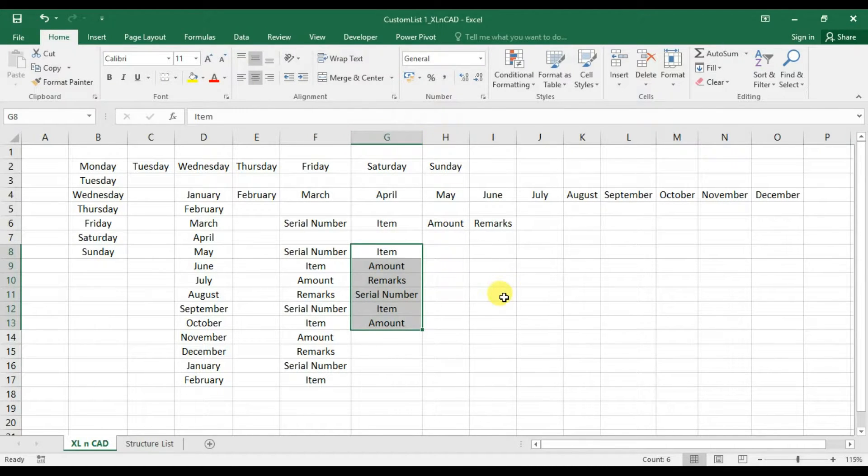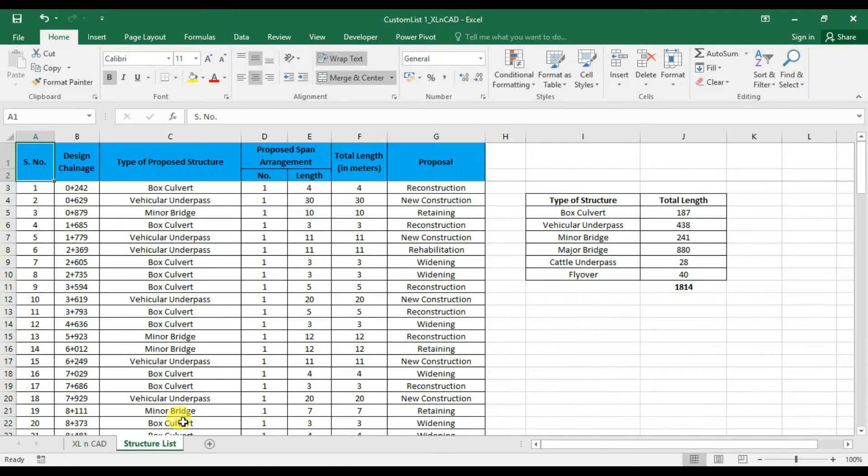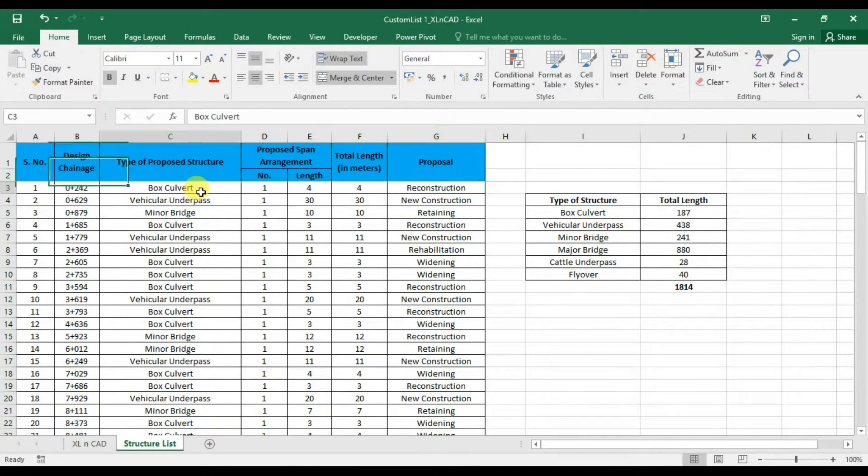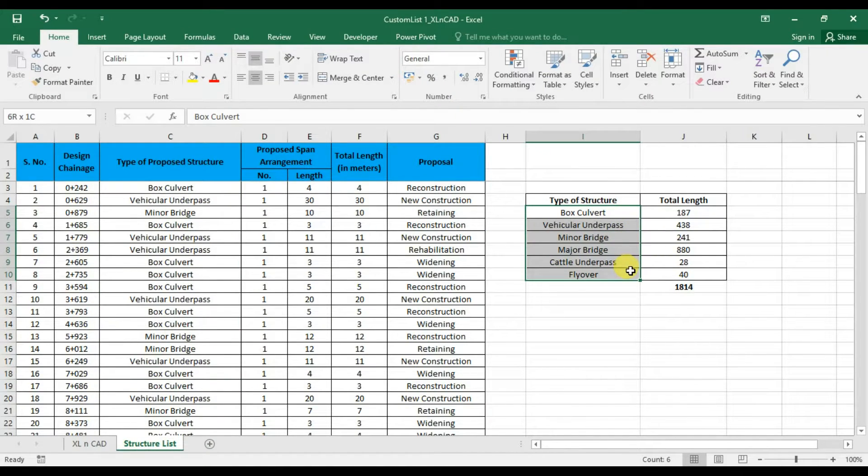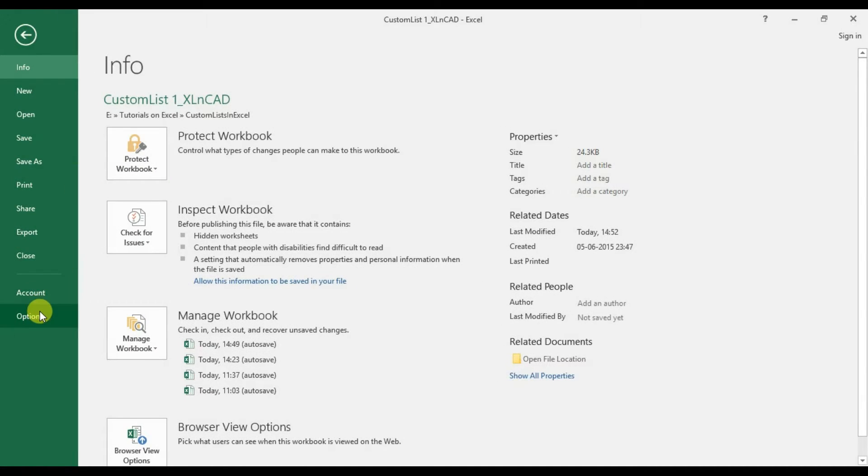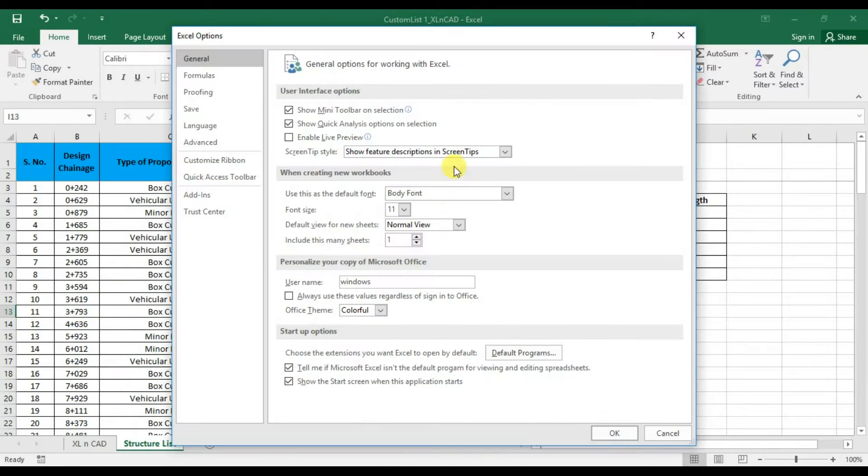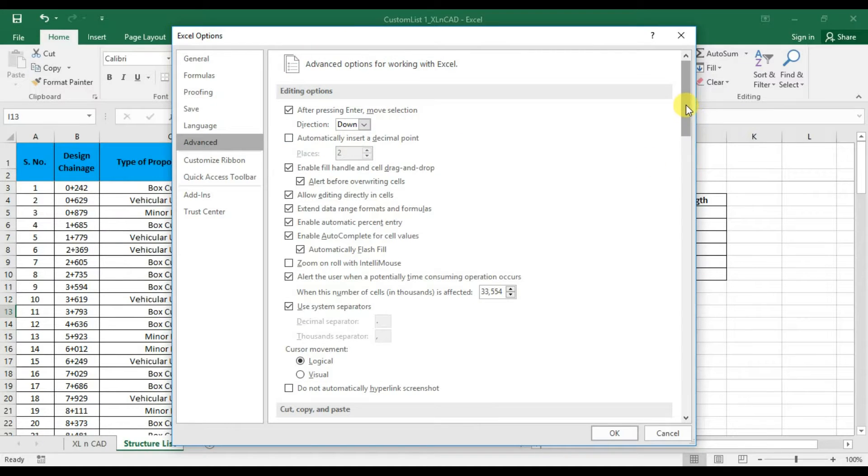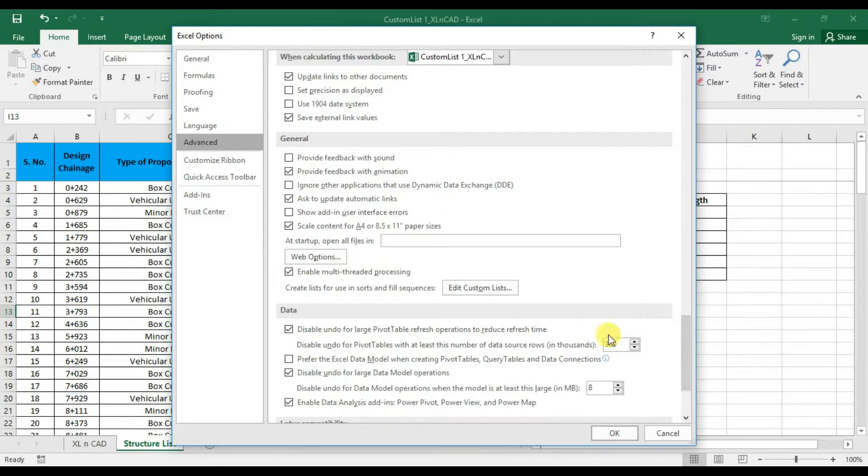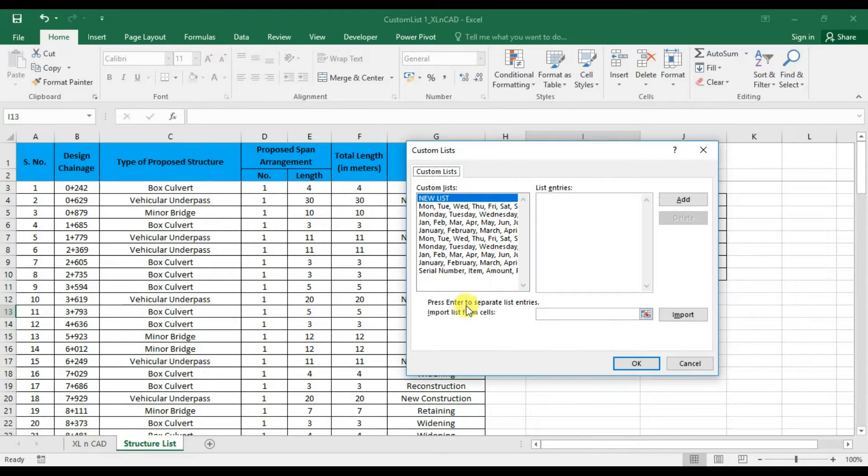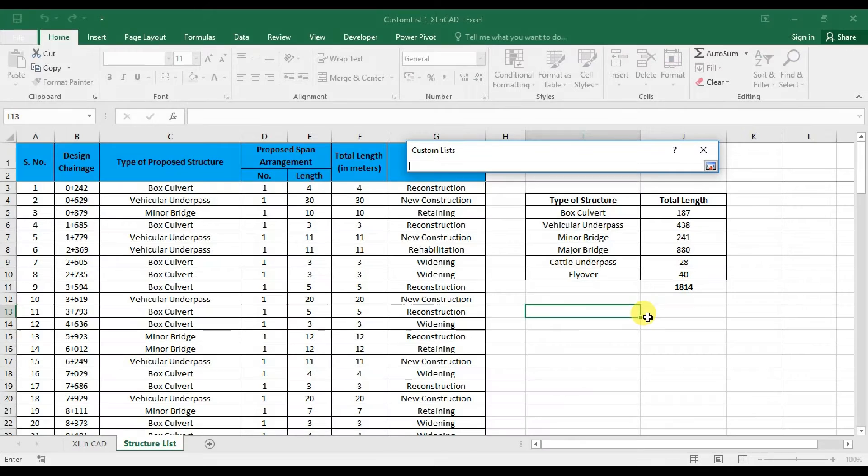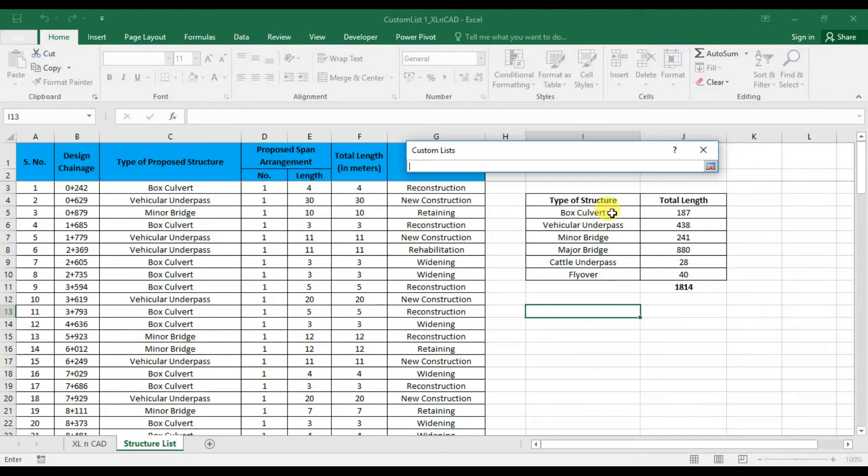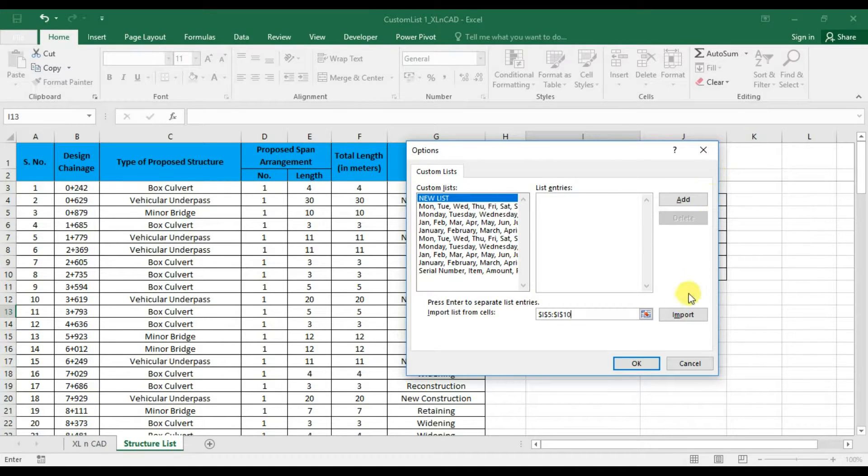Now about creating a list from data in our worksheet. I will select another sheet which contains a list of some structures. Once again, Options, Advanced, under the section called General, Edit Custom Lists. You can see here, Import List from Cells. Click here. And now we can select the data. I will select these cells from I5 to I10. Click on Import.